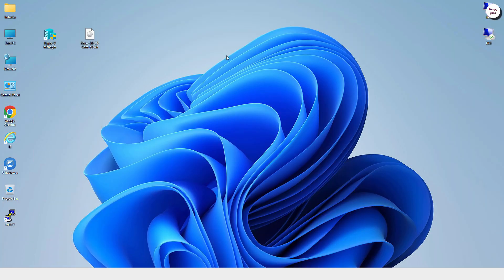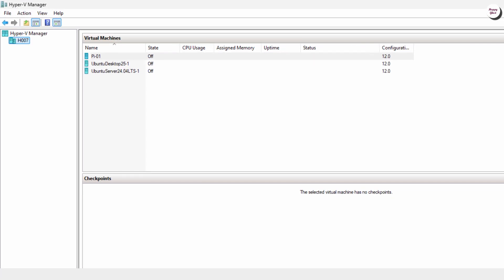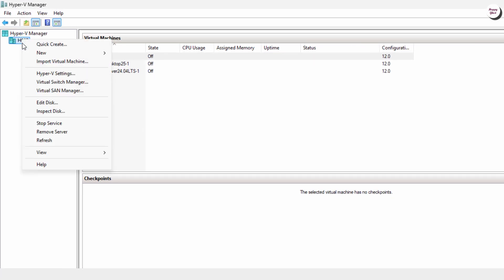Alright, once everything is ready, open Hyper-V Manager. Now we'll create a new virtual machine to install Zorin OS.